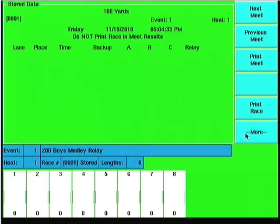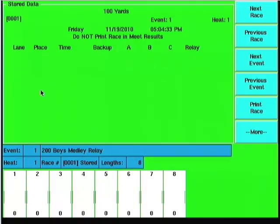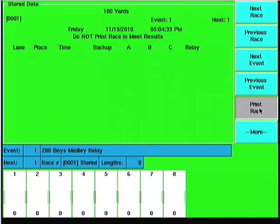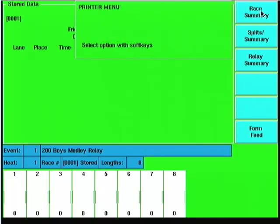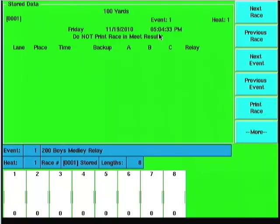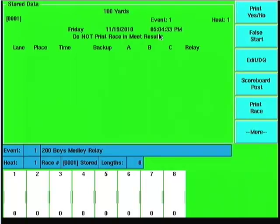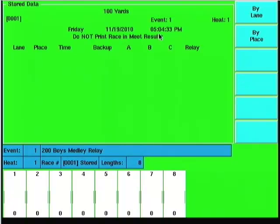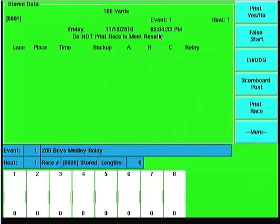You can see I don't have anything saved in here. If I did have data showing up, you would see the lane, place, times, all that stuff. It allows me to print the race by race summary, split summary, relay summary, and there again your form feed. The basic idea is that you navigate until you find the race in particular that you want and print it out. You can also post scoreboard data of stored races by lane or place for older races.